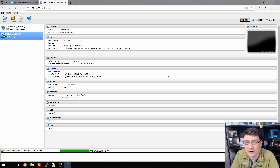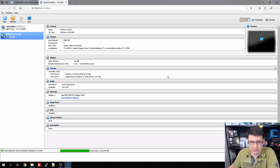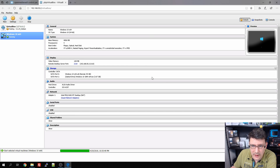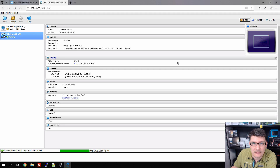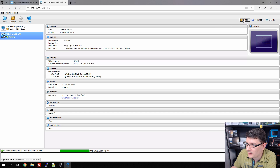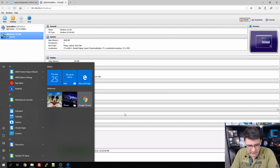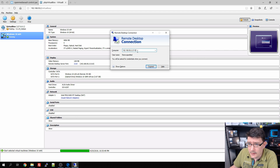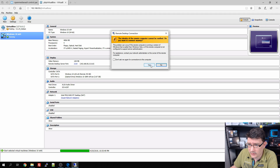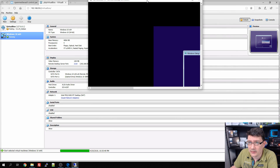That seems to be the answer for OpenMediaVault: when something doesn't work, just reboot it and 99% of the time it will probably work. We have a connection now. We don't have Flash for the console, so we're going to use a remote connection. We fill in the IP address of our OpenMediaVault server with port number 2110 and connect.